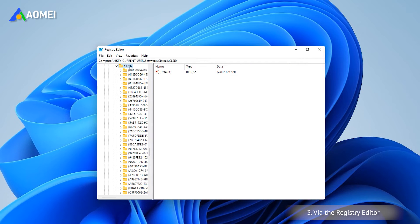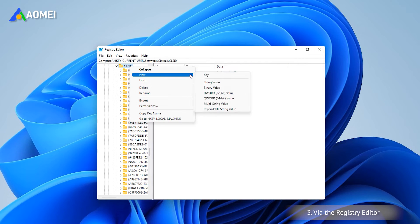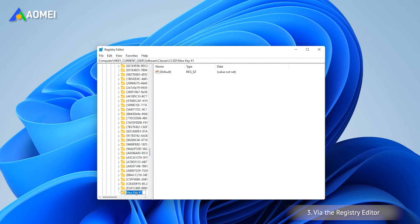Right-click on it and select New, then select Key and rename this new key.